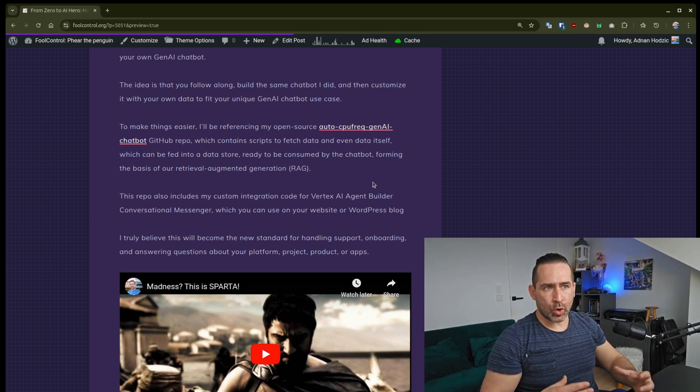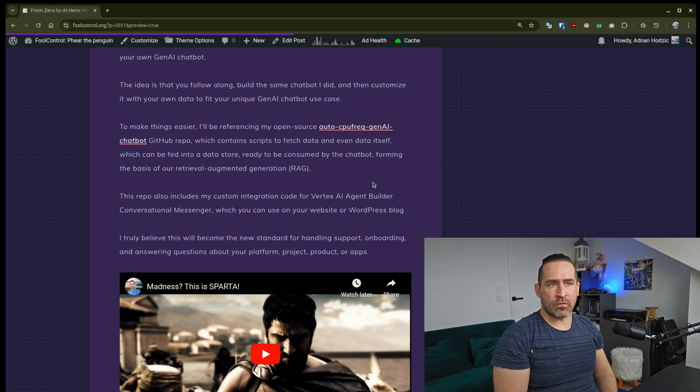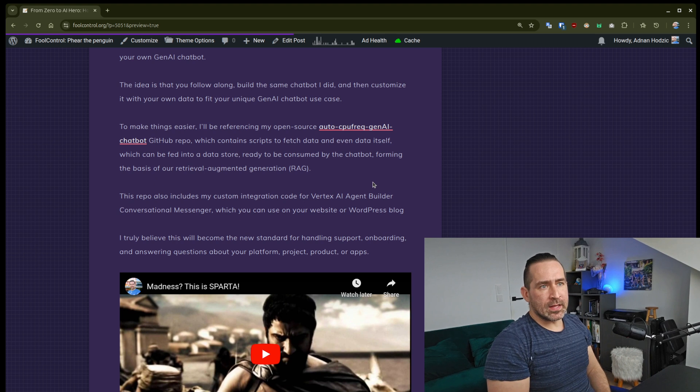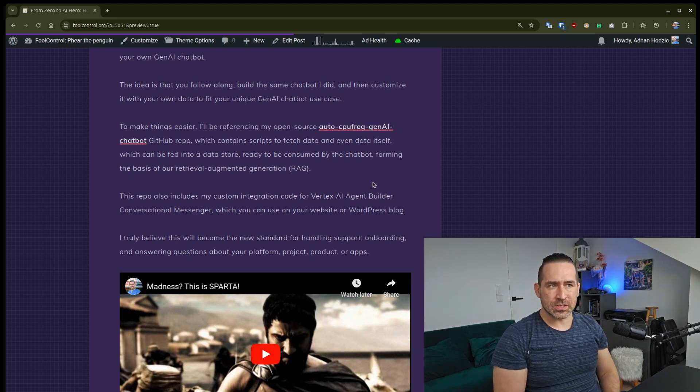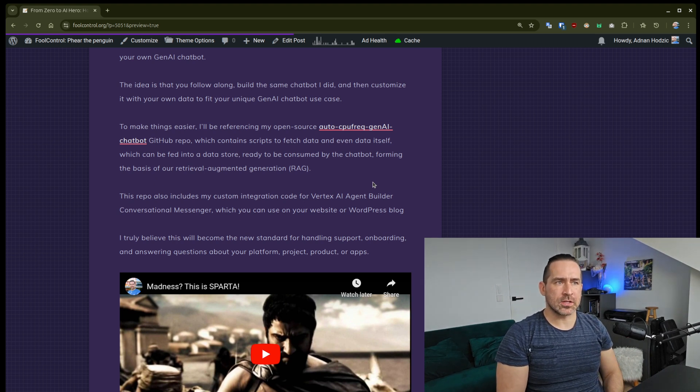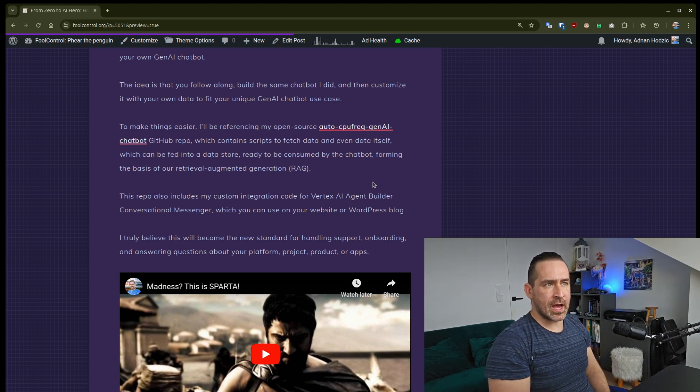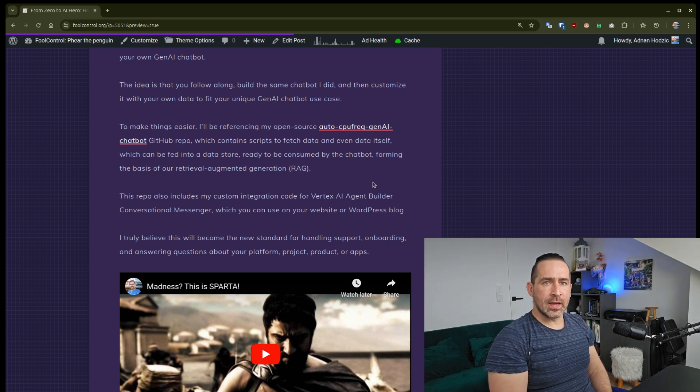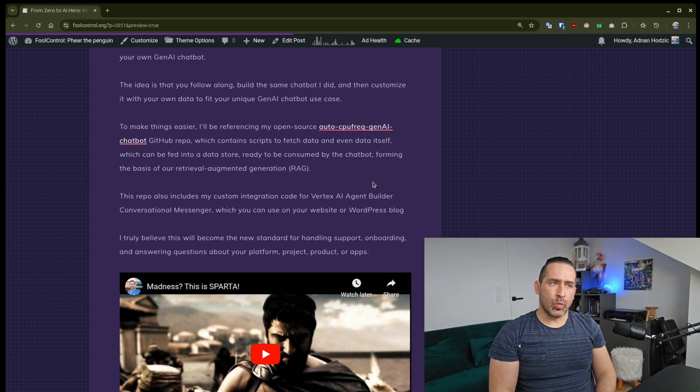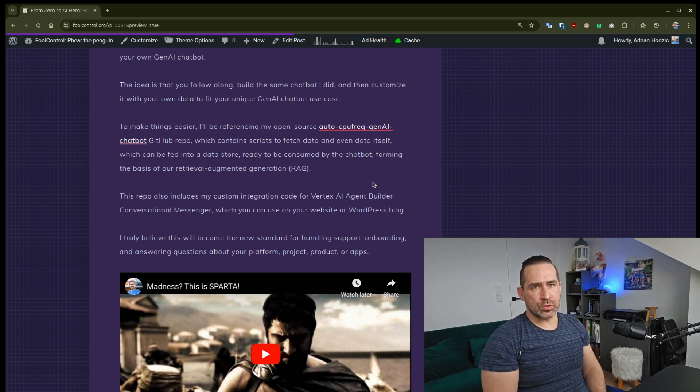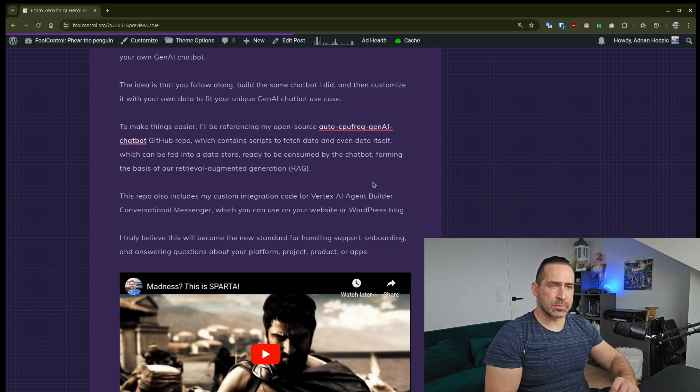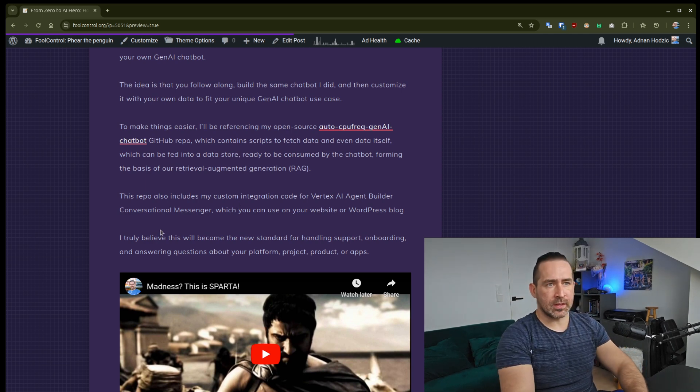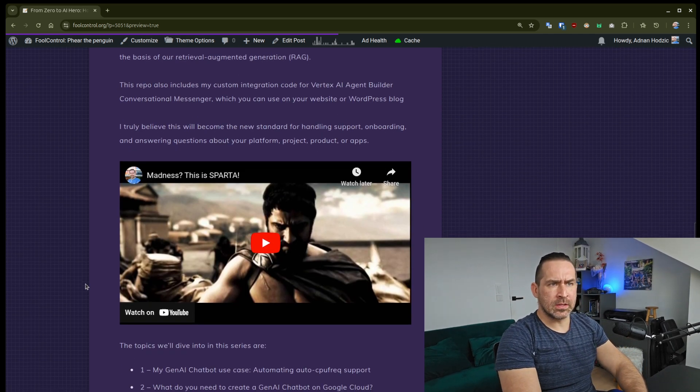This forms the basis for our RAG. The repo also includes my custom integration code for Vertex.AI Agent Builder conversational messenger, which you can use on your website or WordPress blog. I'll explain later why I had to make these changes.